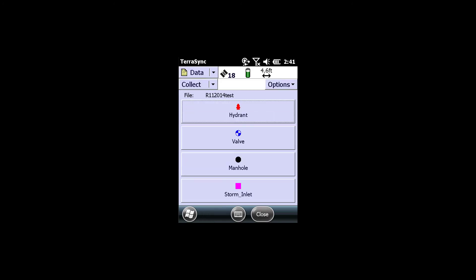And now I am in my data dictionary. So this is how you can create the antenna height and type within TerraSync.